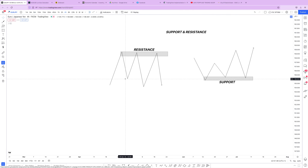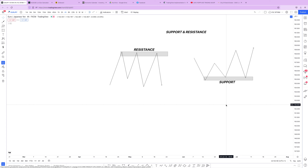Support and resistance is one of the ancient methods of trading in the forex market. It has been around for a very long time. It is believed that in the market, an area or zone where price reverses coming down is called resistance. For better understanding, resistance is like a ceiling — when a ball gets to the ceiling it drops down. A support, on the other hand, is like a floor that bounces price back up.